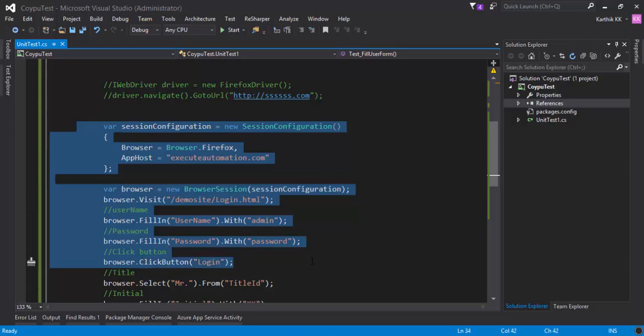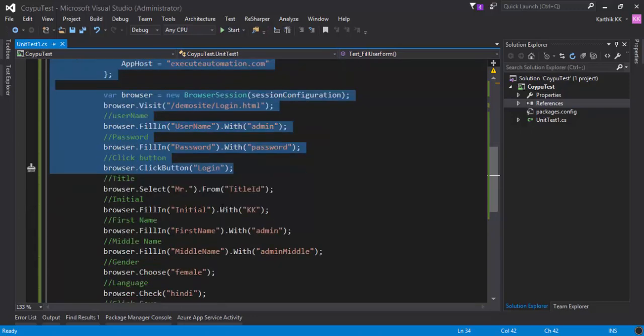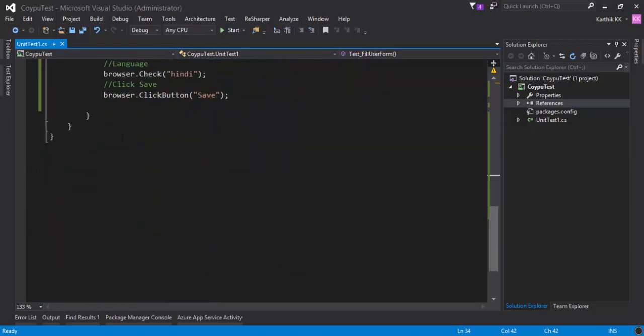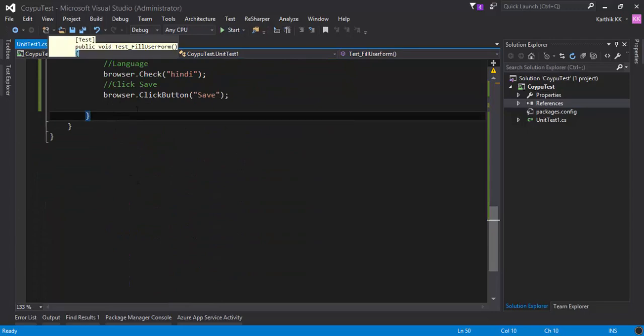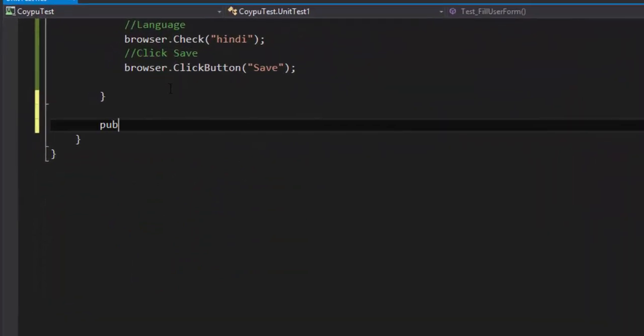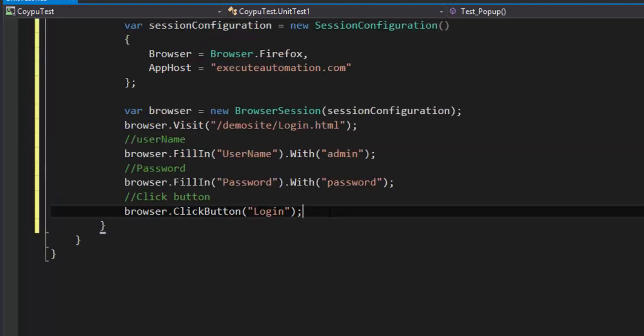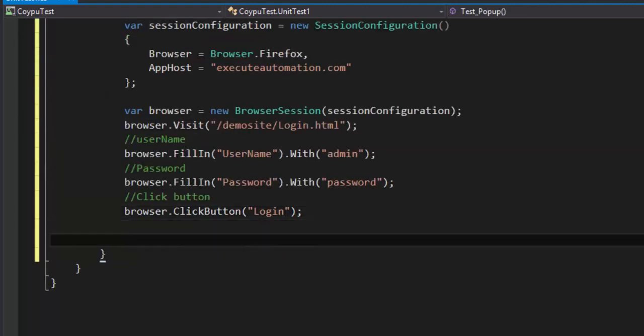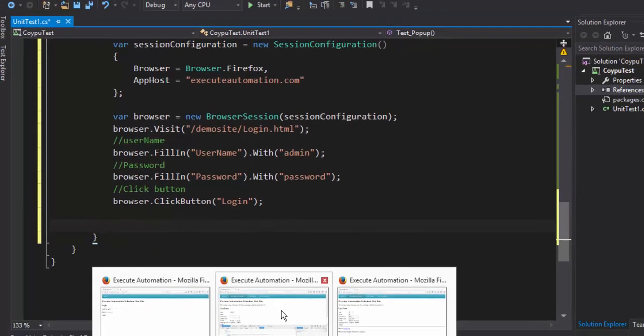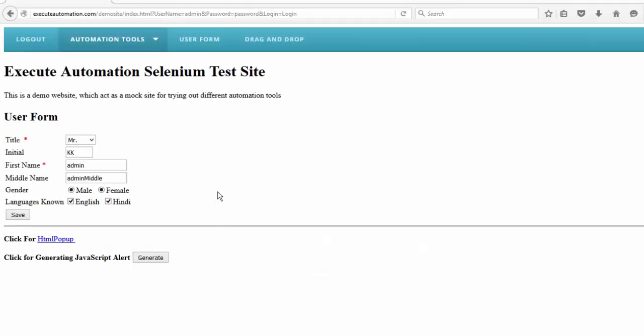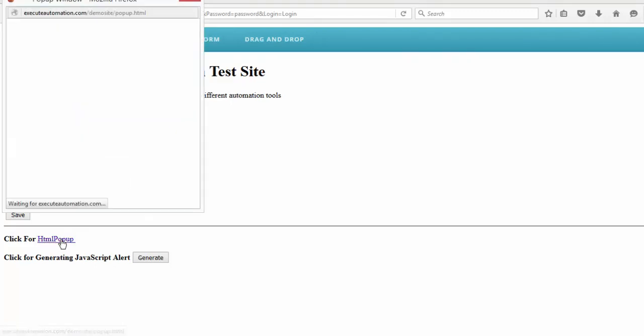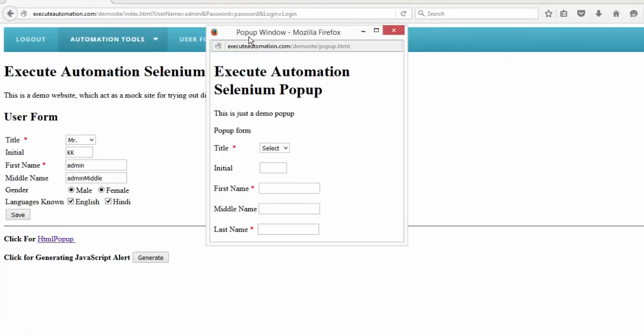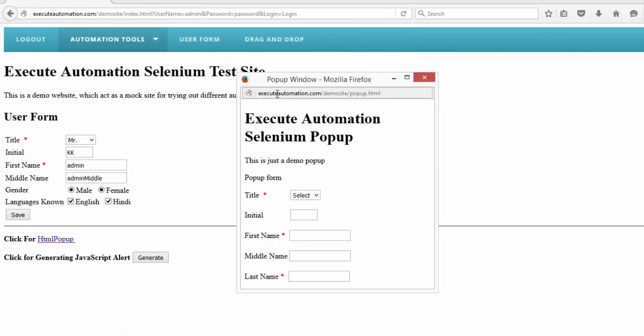I'm going to copy some lines which will help us perform operations while working with popup controls. First, I'll log into my application. I'll copy the previous codes and quickly write a method. Let's write a method called public void test popup.